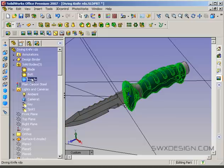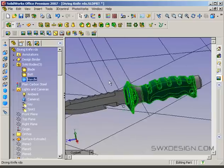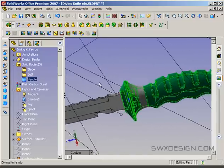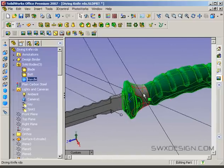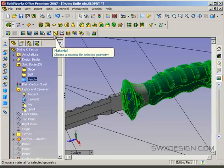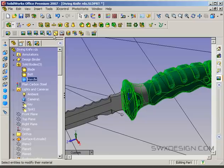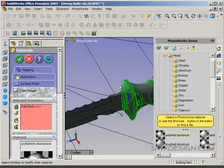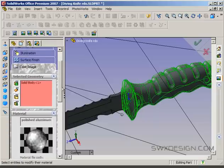The handle — we can probably do some kind of a plastic. So I'm selecting the handle and then I'm using my material button up here. And by default, everything is polished aluminum.